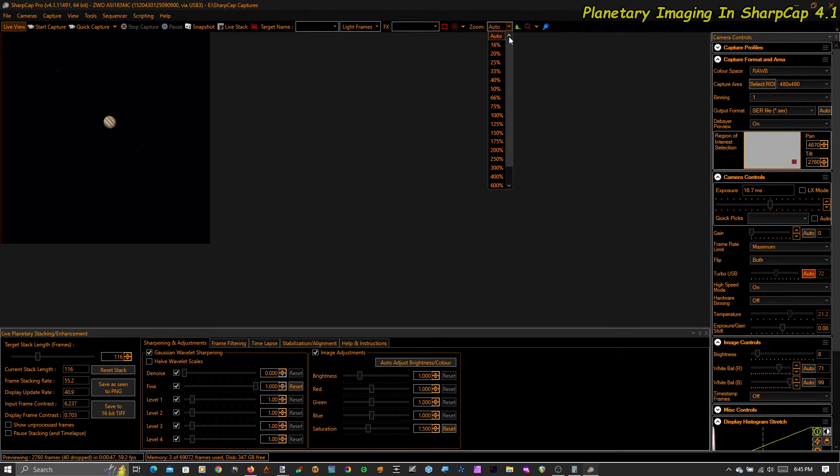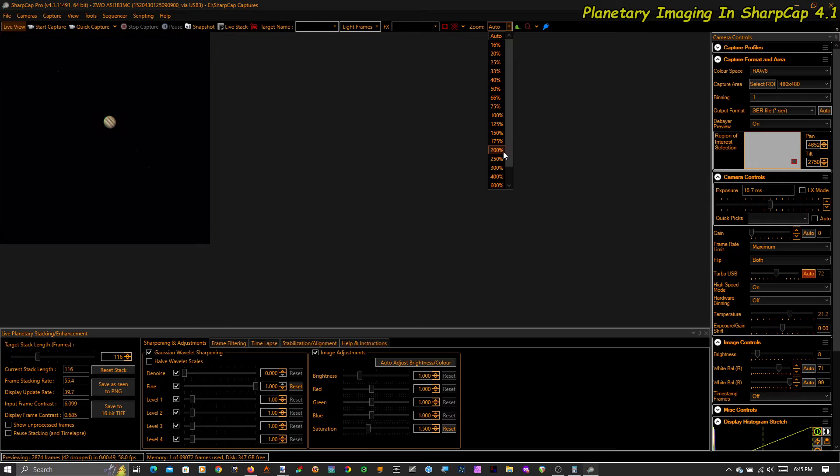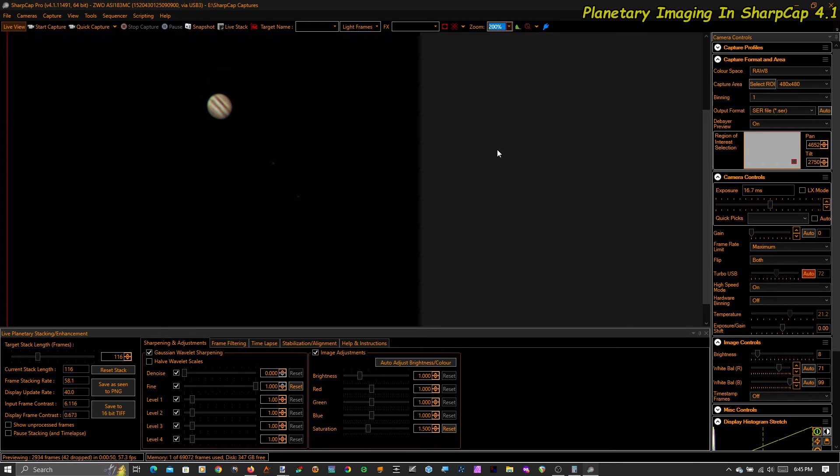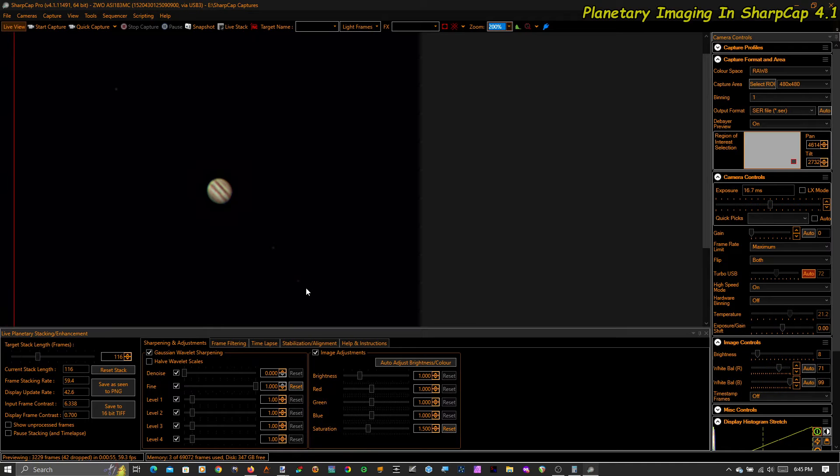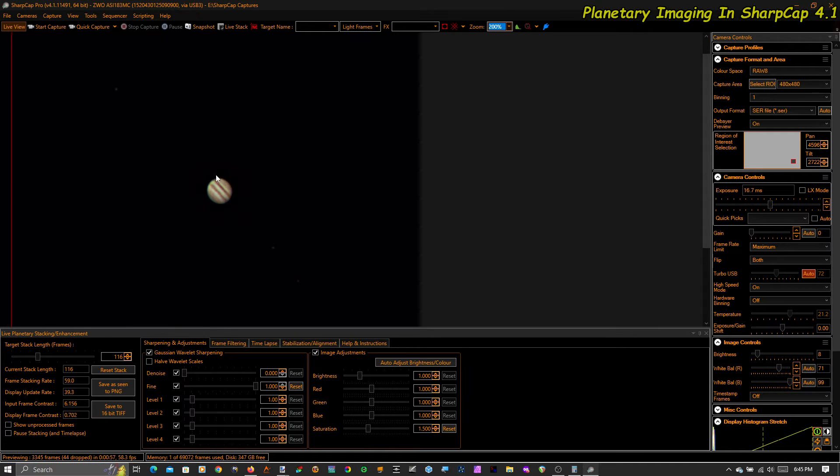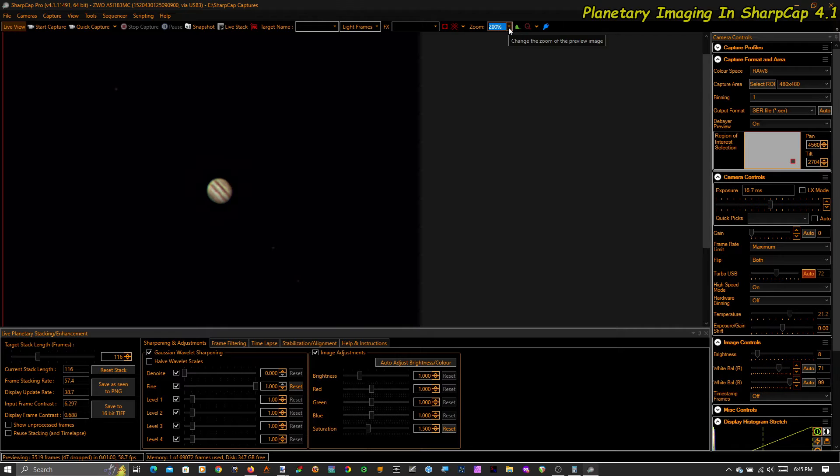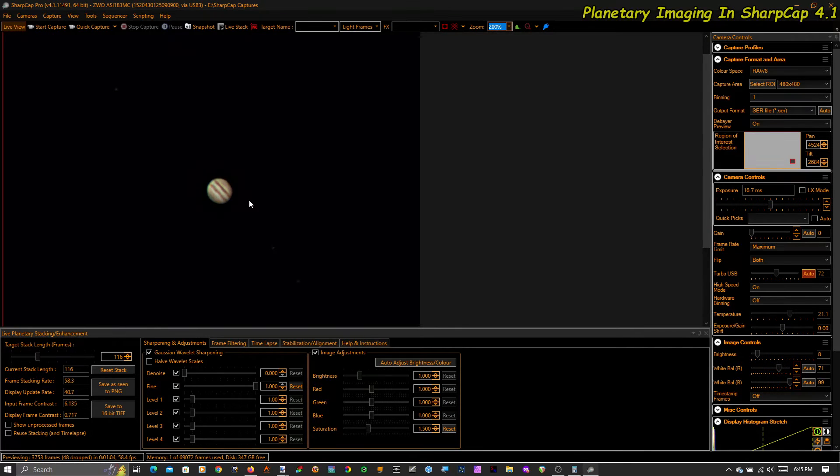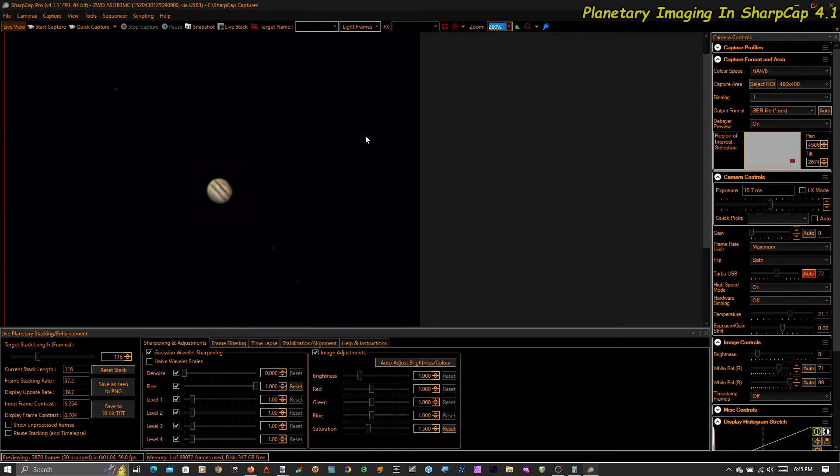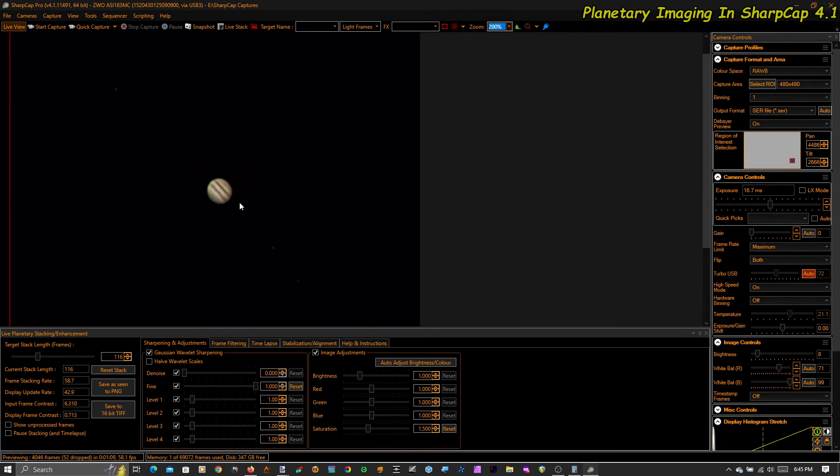Jupiter looks a little small there. So let's just make it bigger. Let's just go 200%. And you can see immediately that you've got three moons. You can see colors and bands on Jupiter. By the way, it's really hard to focus on Jupiter manually at 333 millimeters, but I did a pretty good job of it, I think.